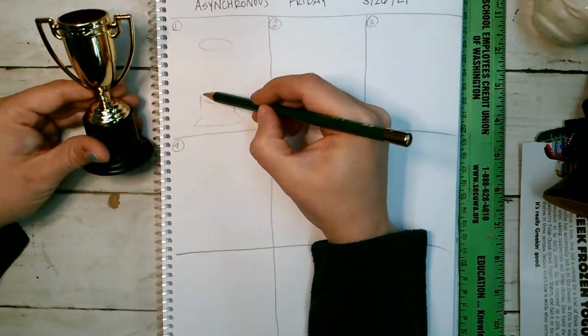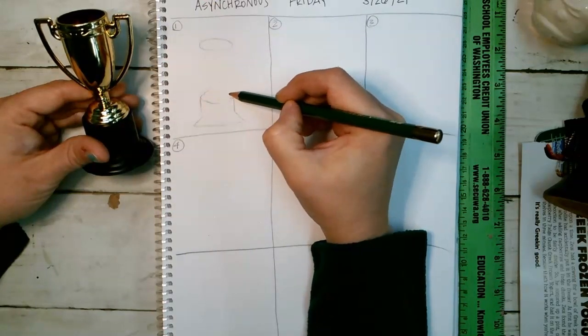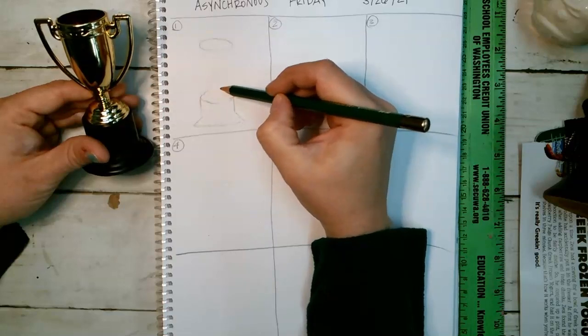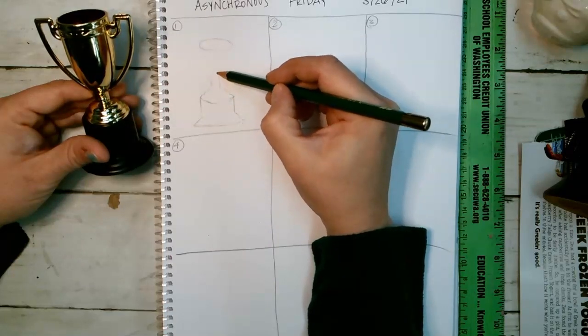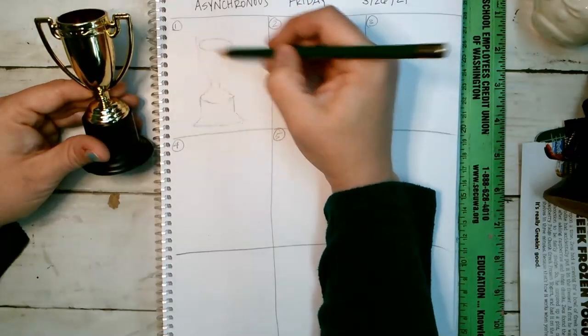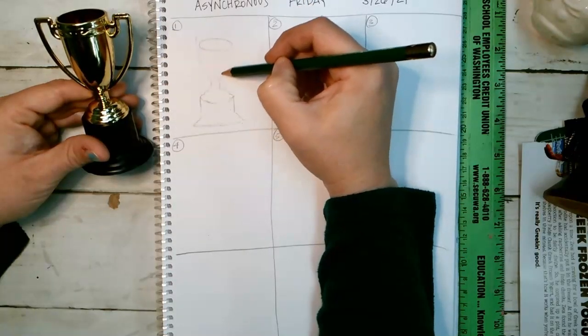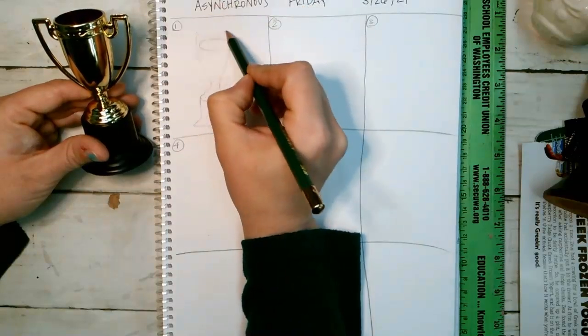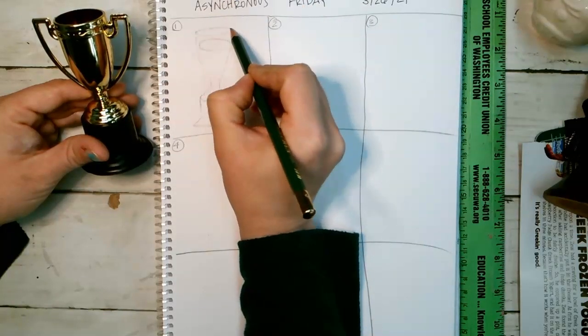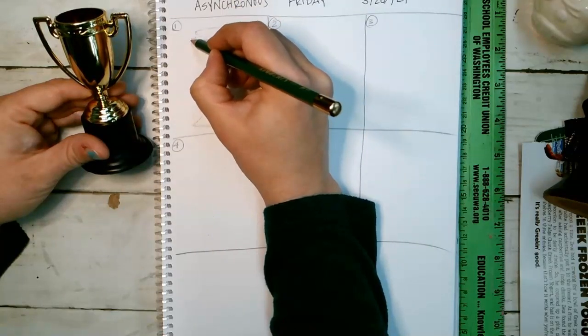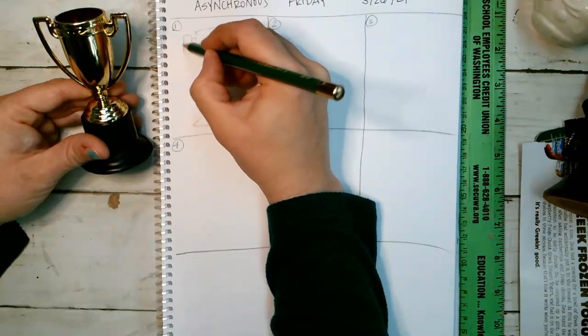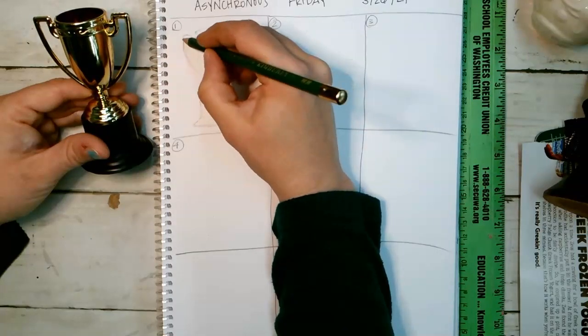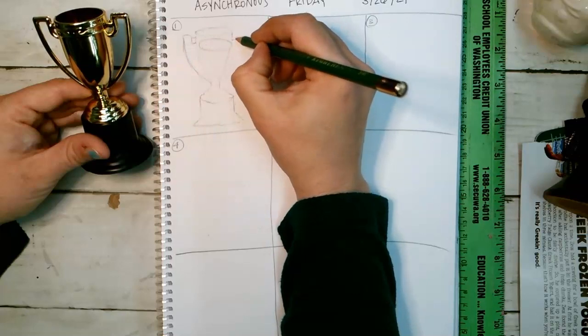So you can sketch it out first with your pencil, right, just like we've been doing in class. This has one, two, three. Maybe I need to bring the top part up a little bit. Oh, the handles are intricate, but I'm just sketching first with my pencil.